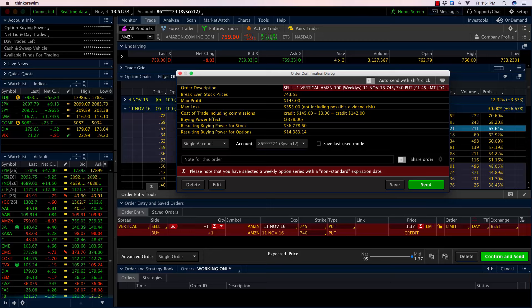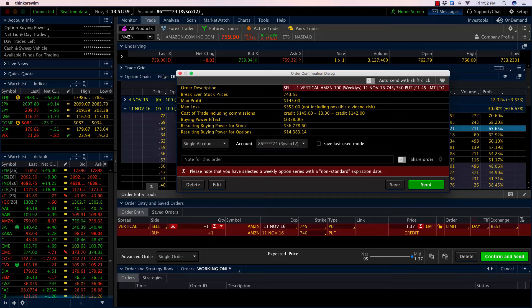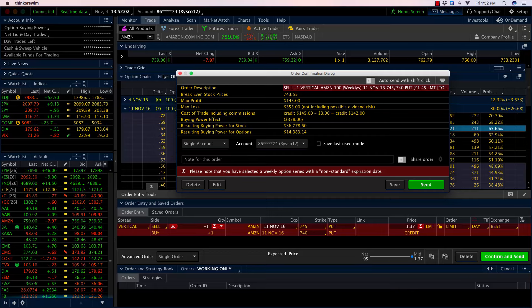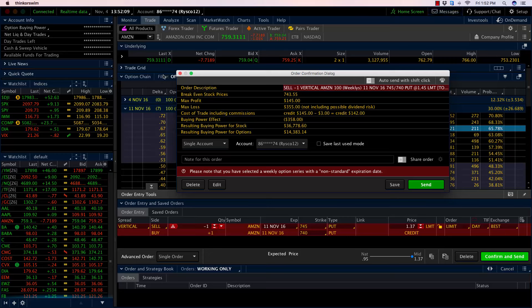This is our trade of the week. It's the weekly options. I'm selling the Amazon 745/740 put spread and I'm collecting $1.45 to do so. I will go ahead and get this trade placed. We'll be back next week to see how it played out.